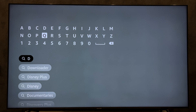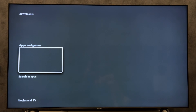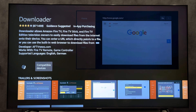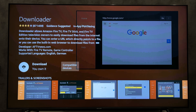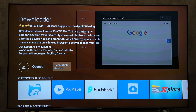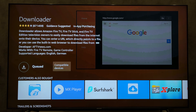The latest version of the application will be installed. That's it — now we know how to update apps on Firestick. Thanks for watching, please like and subscribe to the channel. Good luck and see you soon.